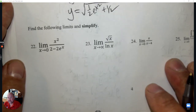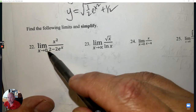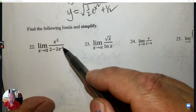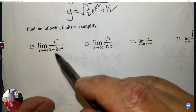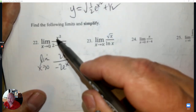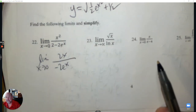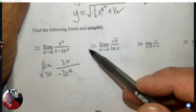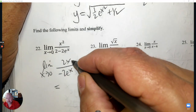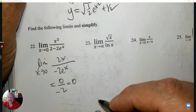Number 22: Evaluating limits. To evaluate this limit, first check if it's indeterminate at x = 0: numerator gives 0, denominator 2 − 2 = 0. It's 0 over 0 — indeterminate. Apply L'Hôpital's rule — take the derivative of numerator and denominator. Derivative of x² is 2x; derivative of −2e^x is copy it. Plug in 0: numerator is 0, denominator is −2. That's not indeterminate — the answer is 0.